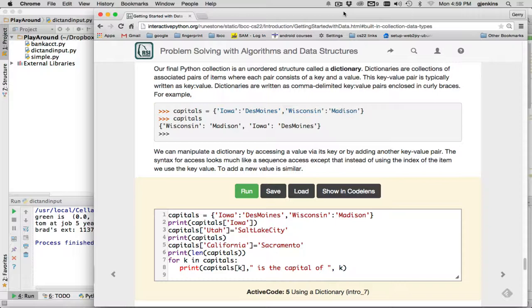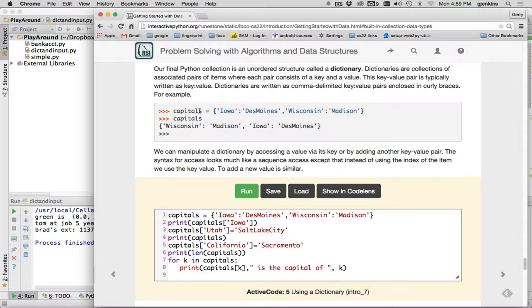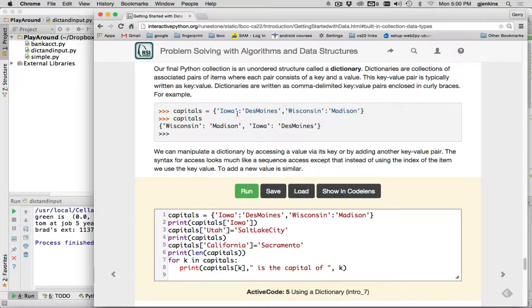But each entry is actually a key-value pair. So you can look up the key, and it returns the value, and they're always associated with each other. This is a key, and this is a value, this is a key, and that's a value.